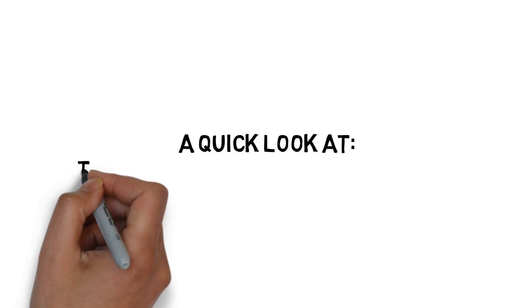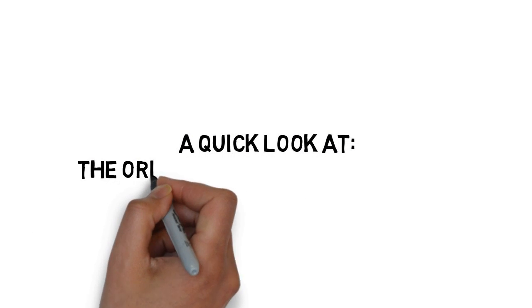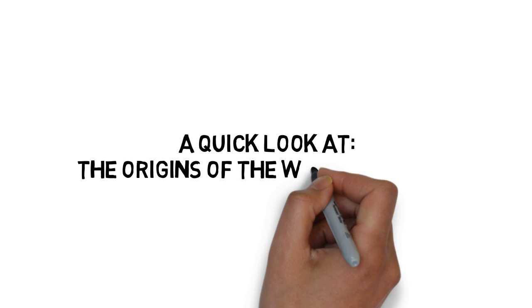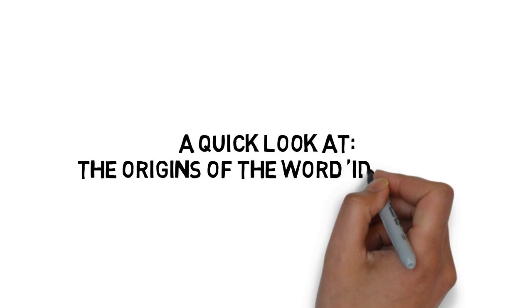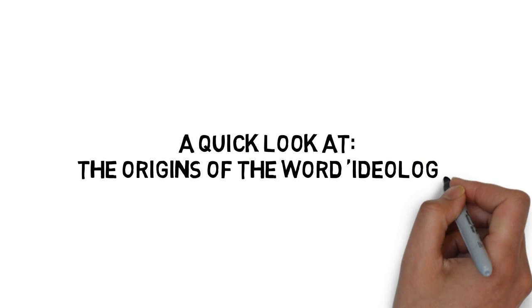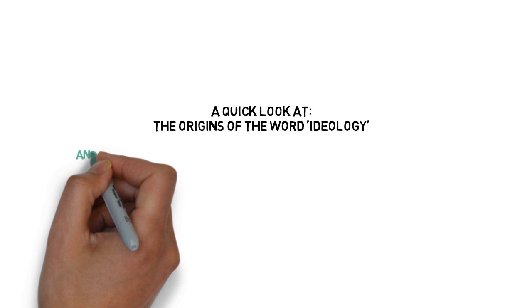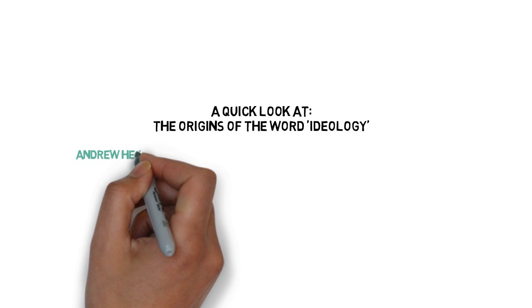This video will introduce you to the word ideology and explain where it came from and how it was appropriated by Karl Marx and Friedrich Engels in the mid-19th century.